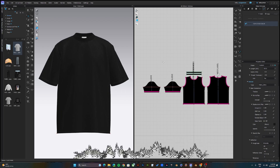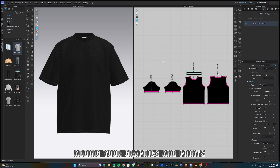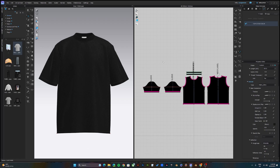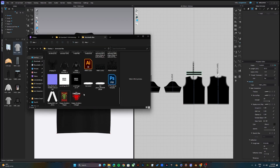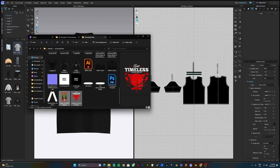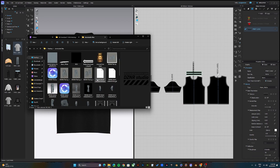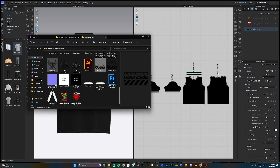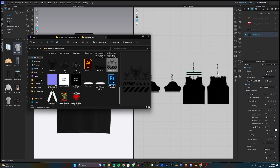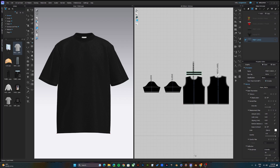Once you've changed the color of the t-shirt to the color of your choice, you can go ahead to start adding your graphics, logos, prints, whatever you like. To do that, come to the graphics section, click, and open the folder in which you have all your graphics. Then drag and drop all of your graphics in. Once you have all your graphics imported, we can start adding them onto the fabric patterns.